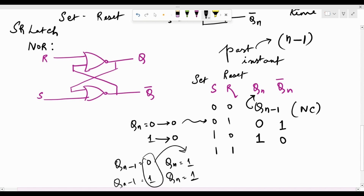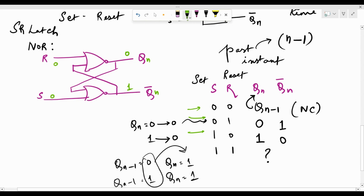Now if both S and R inputs are 1, we need to find what happens. Let me verify using the NOR implementation, assuming Qn was 0 and Qn-bar was 1. With S=1 and R=0, observe that 0 from S and 1 from Qn-bar come into the lower NOR gate. The inputs 1 and 0 make the output of that NOR gate 0. This 0 enters the upper NOR gate.